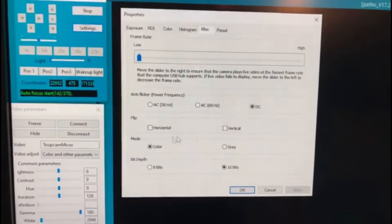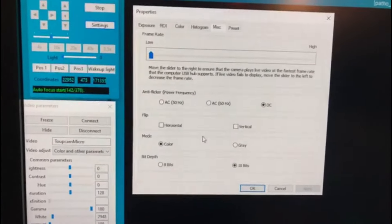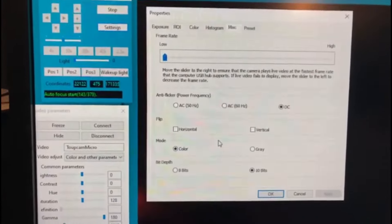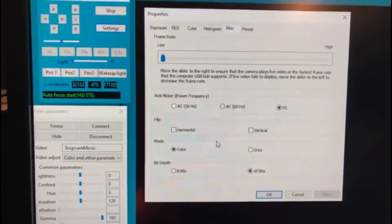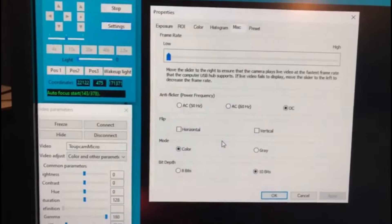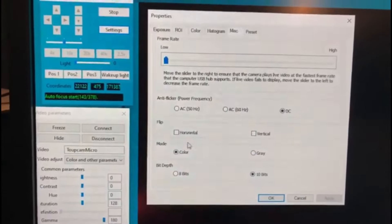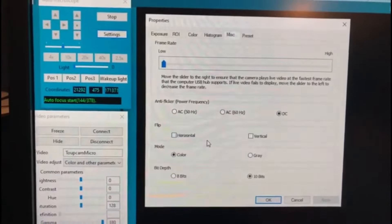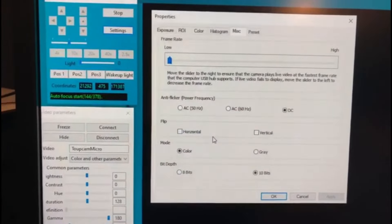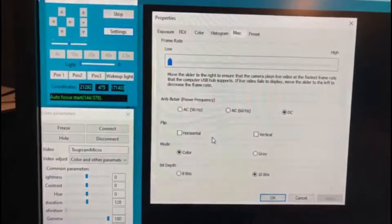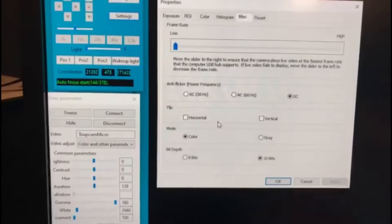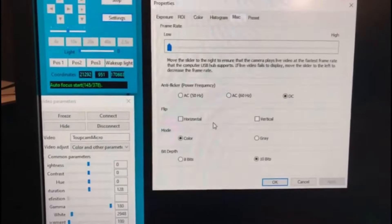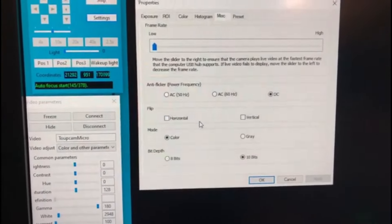Scanning is done from the bottom right up to the top left, and we are not doing any flip. The camera we are using is a 2-megapixel camera, 1920 by 1080.